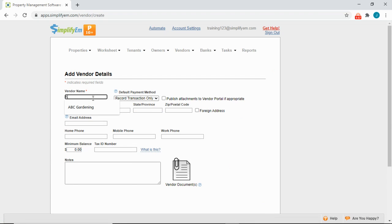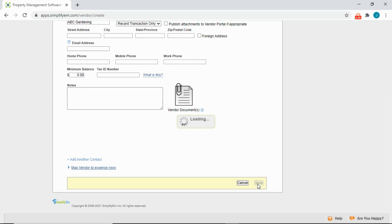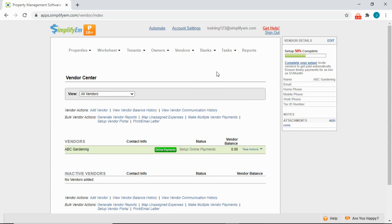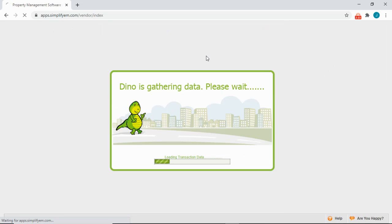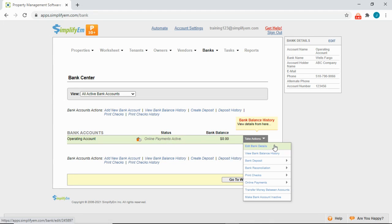I'll say that this is ABC Gardening Company. You can enter in their email, phone number, write any notes, and upload any documents. I'll click Save. Bank mapping is done by going to Banks, Bank Center. We can see that this bank account is active for online payments. We'll go to Take Actions, Edit Bank Details.